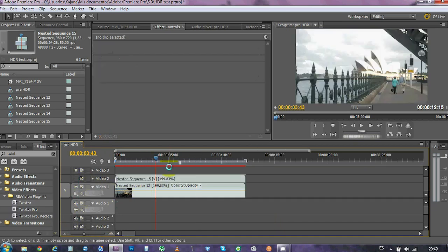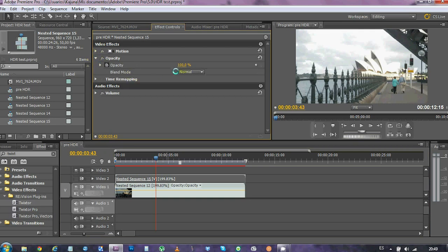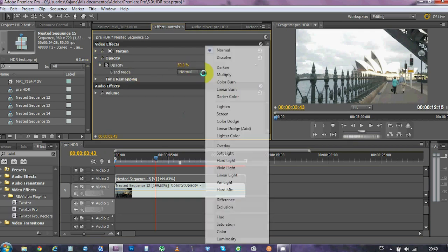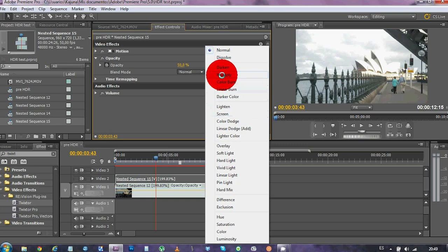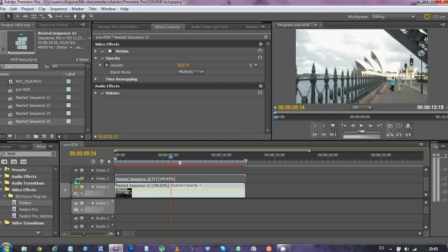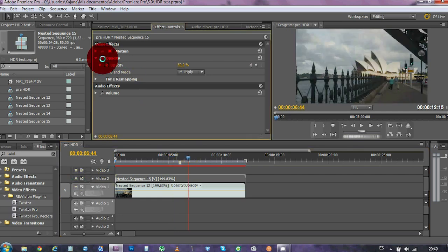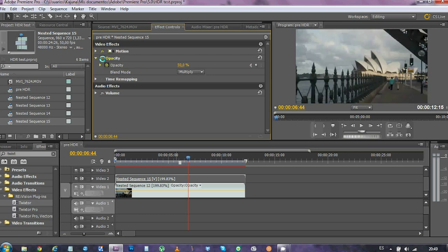Now, the last step before you can say you've got an HDR sequence is just about the opacity. You push it down to 50% and choose multiplier. Hopefully, when we activate the layer, it will work. Yes. That's the difference. We've got all the information from the bright and the dark areas.